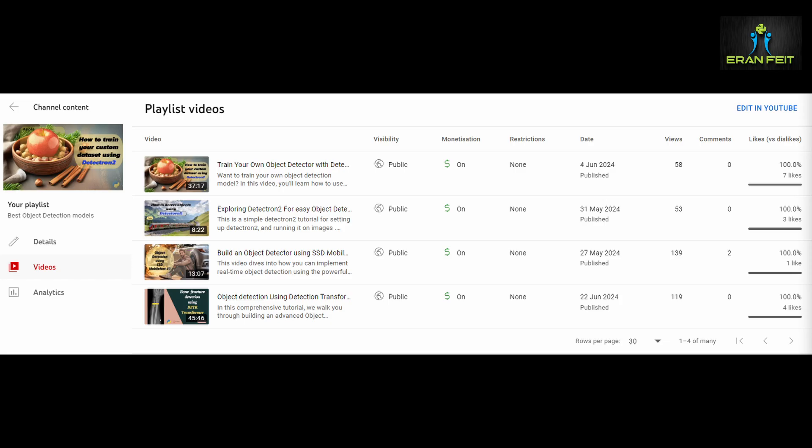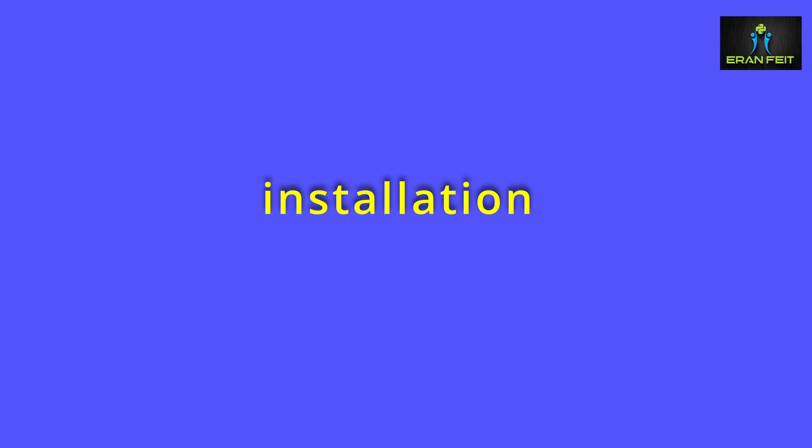You are also welcome to follow this playlist since I will add more and more object detection tutorials. So let's start with the installation.